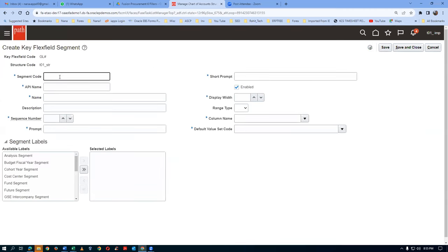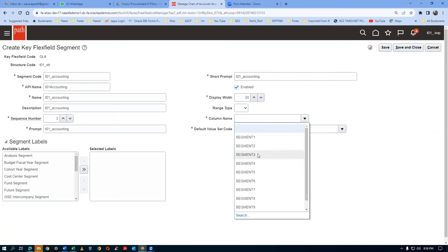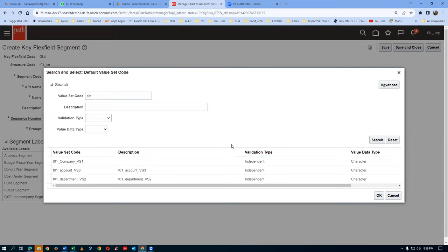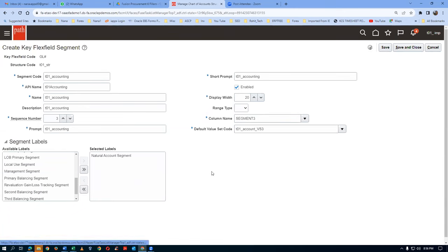I will now make the Accounting segment. Click on the API name, then click on the name, then click on description - this is the third one. Paste in the prompt and paste in the short prompt. Display width is 20 characters. Column name - drop down and choose Segment 3. Make a search with T01 and click search. Go to the accounting value set and click OK. I will make it as Natural Accounting segment. A Chart of Accounts must have three segments: one Primary Balancing, one Cost Center, and one Natural Accounting. There may be even more segments. In reality it will be six or seven segments. But you need at least the basic three: one Primary, one Cost Center, and one Natural Accounting for creating a Chart of Accounts.